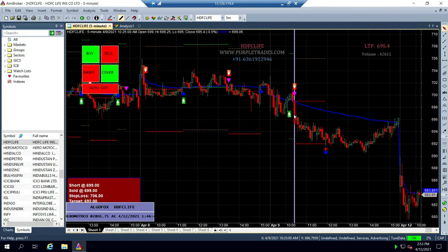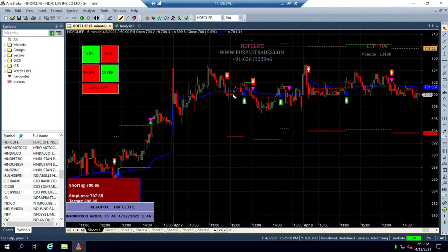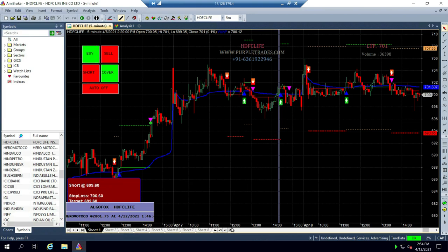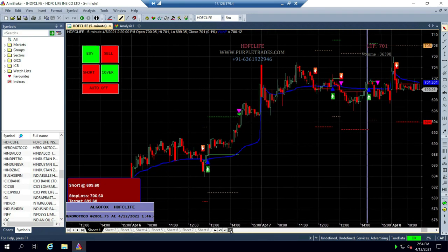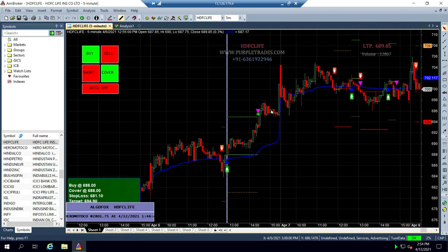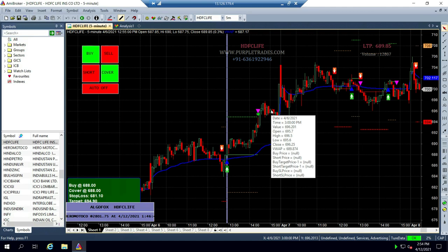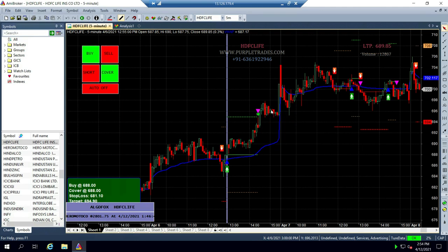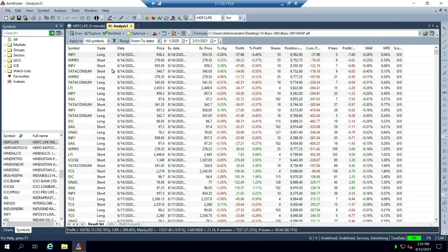There are days when the market is choppy and you generate a lot of entries — short, long, short, long — and none give you profit. But there are also days when the market trends in one direction and you make good money. For example on April 6, a small short immediately turned into a buy and gave amazing profits. Backtesting VWAP alone on 500 stocks over the last six months gave a return of 103% excluding brokerage and taxes.